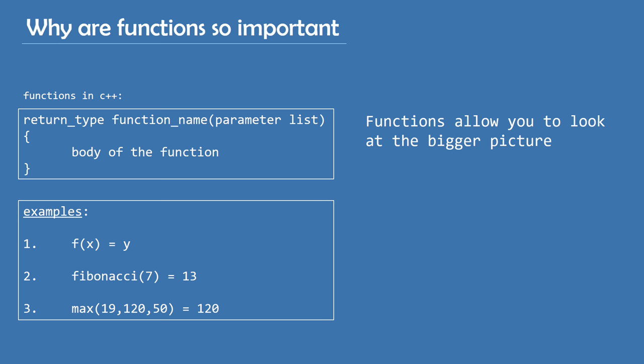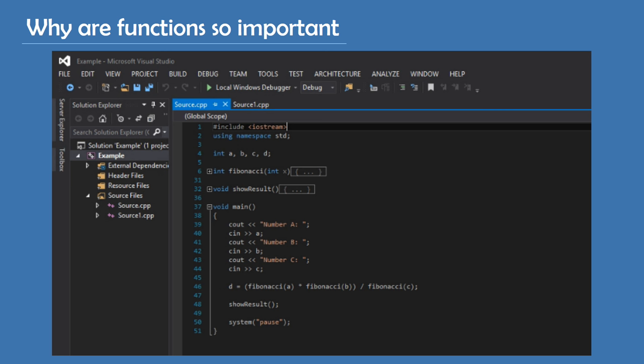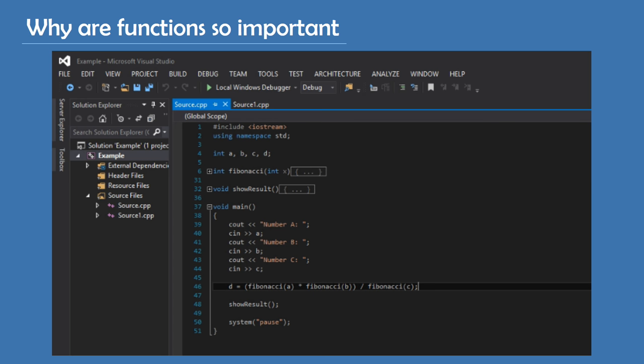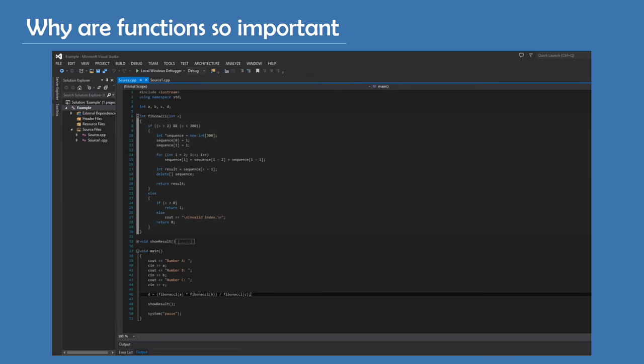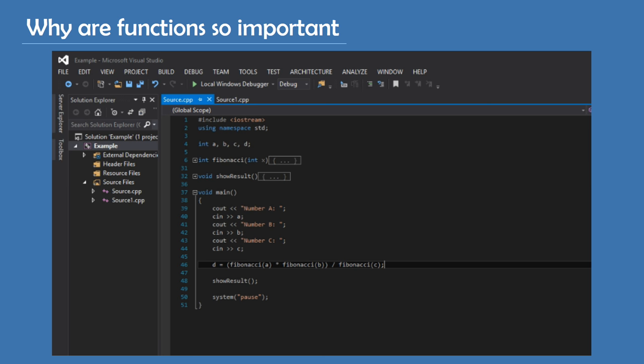It also avoids duplicating code. Let's say, for example, that you have to solve this problem. You have numbers A, B, and C. And you have to multiply elements A and B of Fibonacci sequence and divide them by the element C of the Fibonacci sequence. Here's how I solve this problem in C++ with and without using functions. This is with using functions. First off, I input the numbers A, B, and C. Then I say D equals to Fibonacci of A multiplied by Fibonacci of B divided by Fibonacci of C. Of course, Fibonacci is a function that I defined up here. And as I know that the function works, I don't really care about its body, which makes for a really clear code in the main function. I also use the function showResults at the end to print the values of the variables A, B, C, and D on the screen.